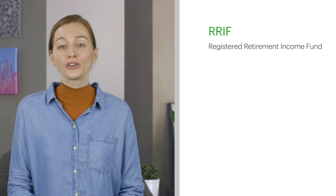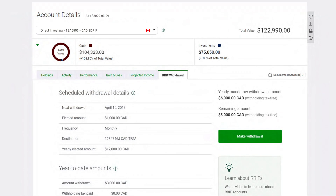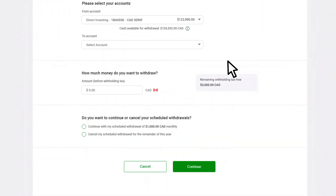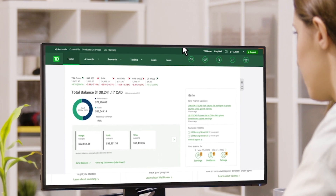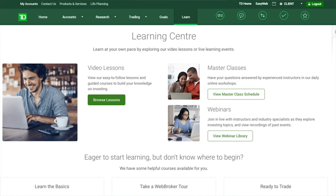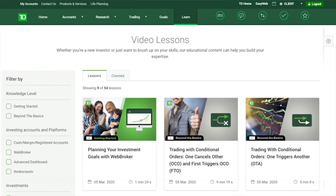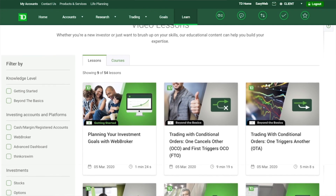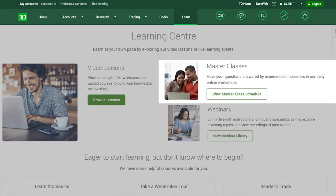Finally, if you have a RRIF, you can use WebBroker to request a one-time withdrawal. For a more in-depth look at how to complete transfers, check out the Learning Center to view our detailed videos, or join a live online masterclass to ask your questions.